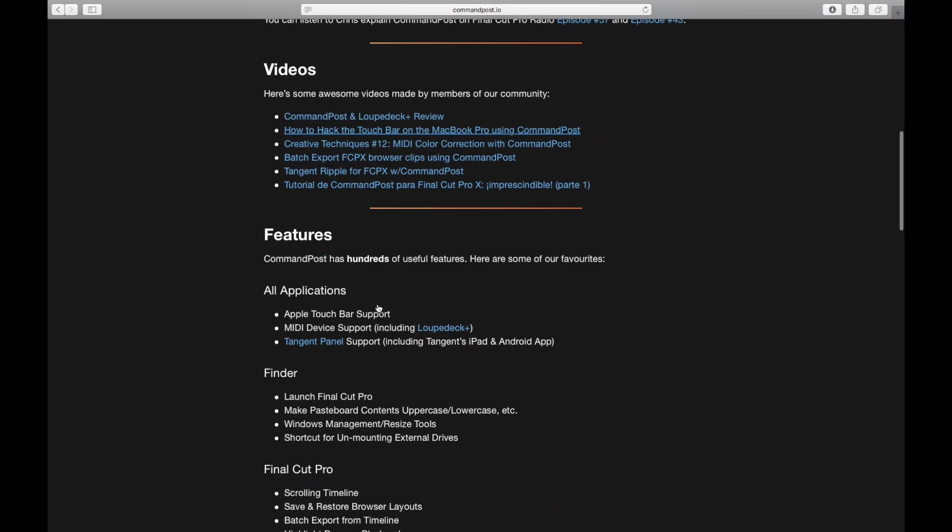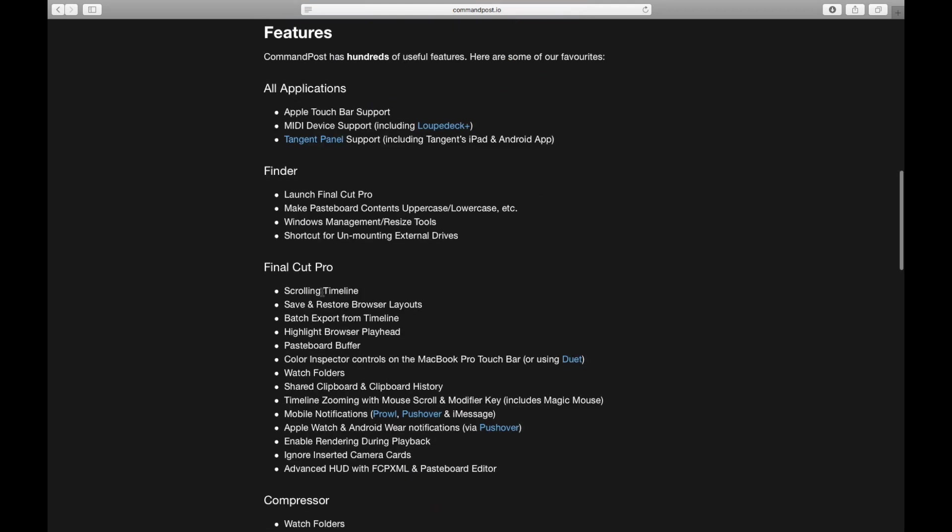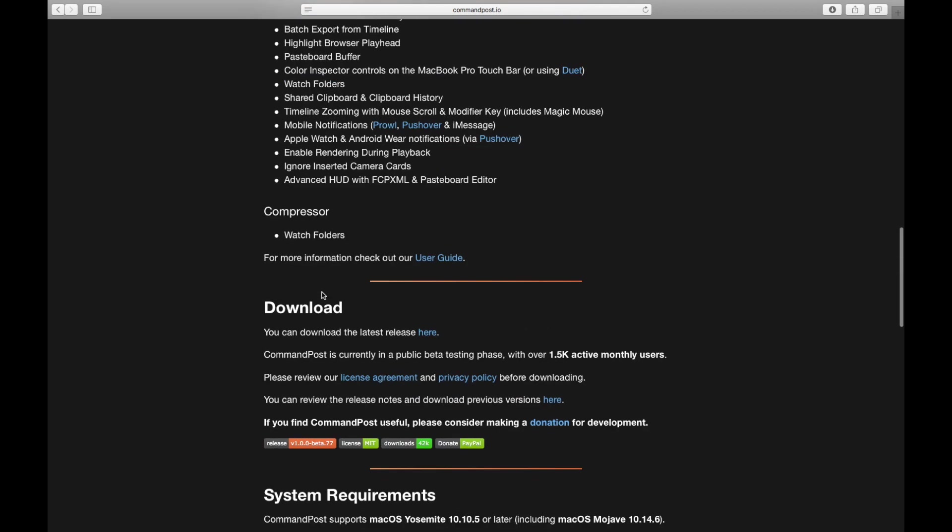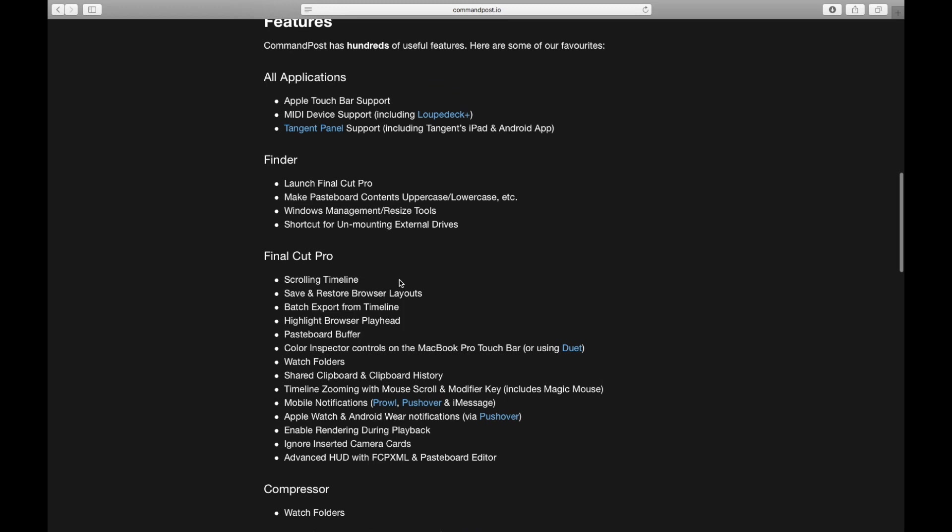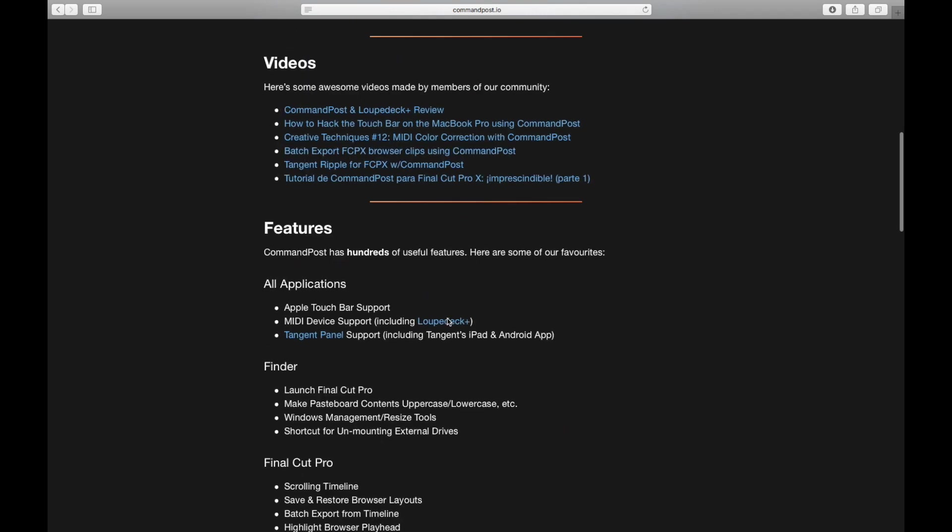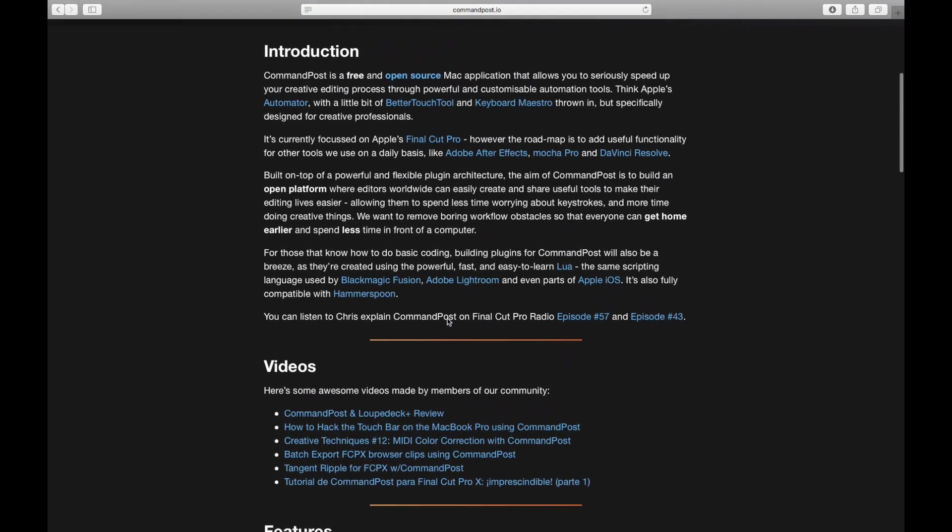Here's some of the things that it does - some of the features which are up here: Final Cut scrolling timeline, save and restore browser layouts, batch export from timeline, highlight browser playhead, pasteboard buffer. I'm going to go through and literally just install it for you, and then you guys can go through and figure it out yourselves.